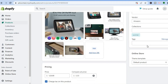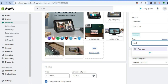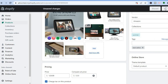Then scroll down and in Tags type in "bestsellers" again. Then tap on Add, then select Save.